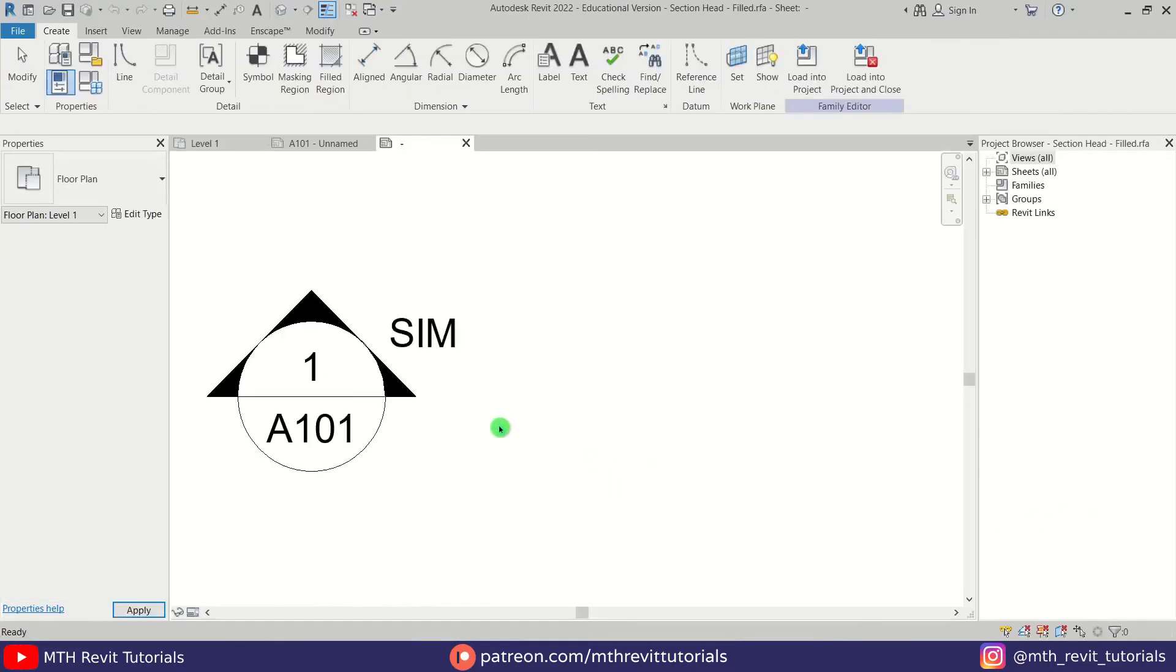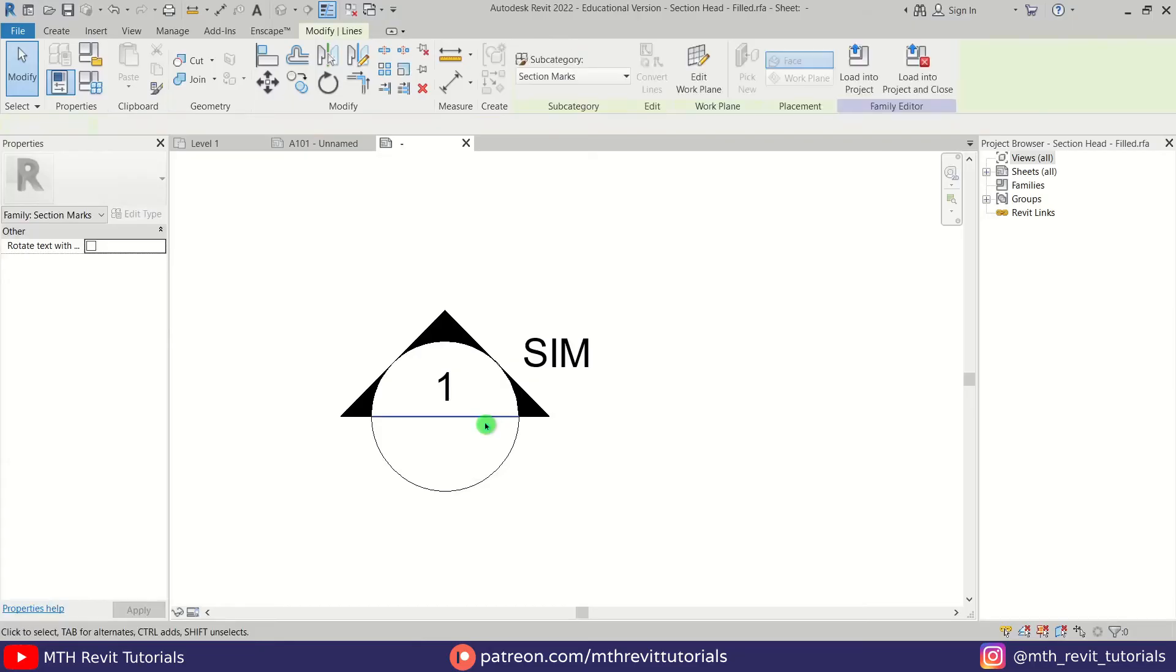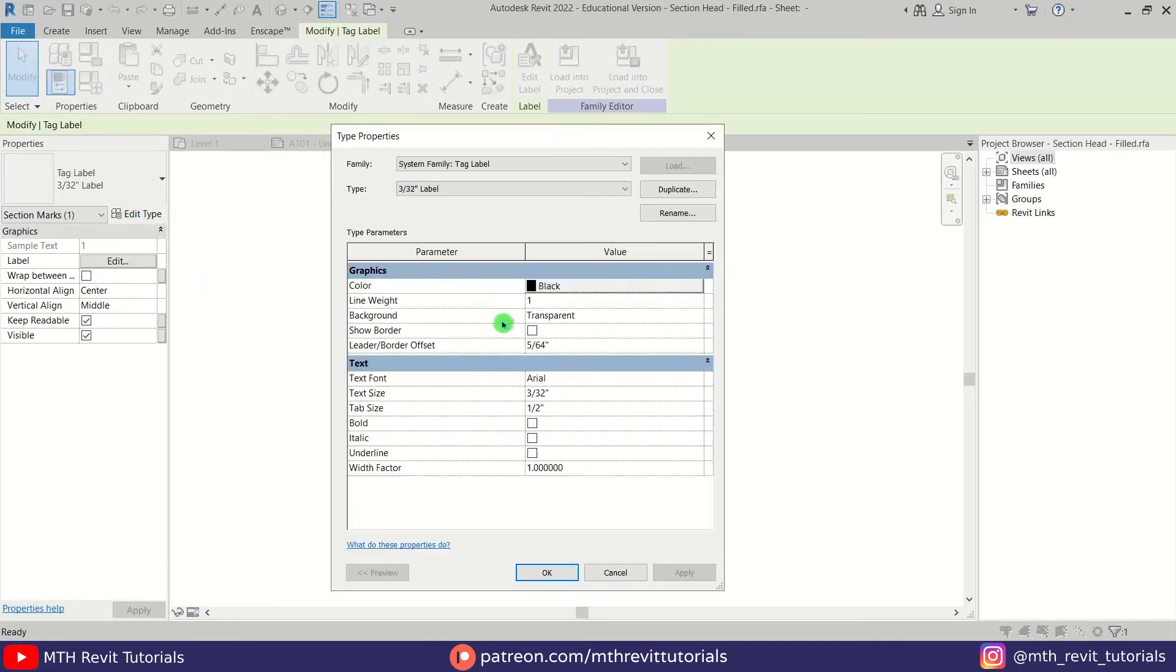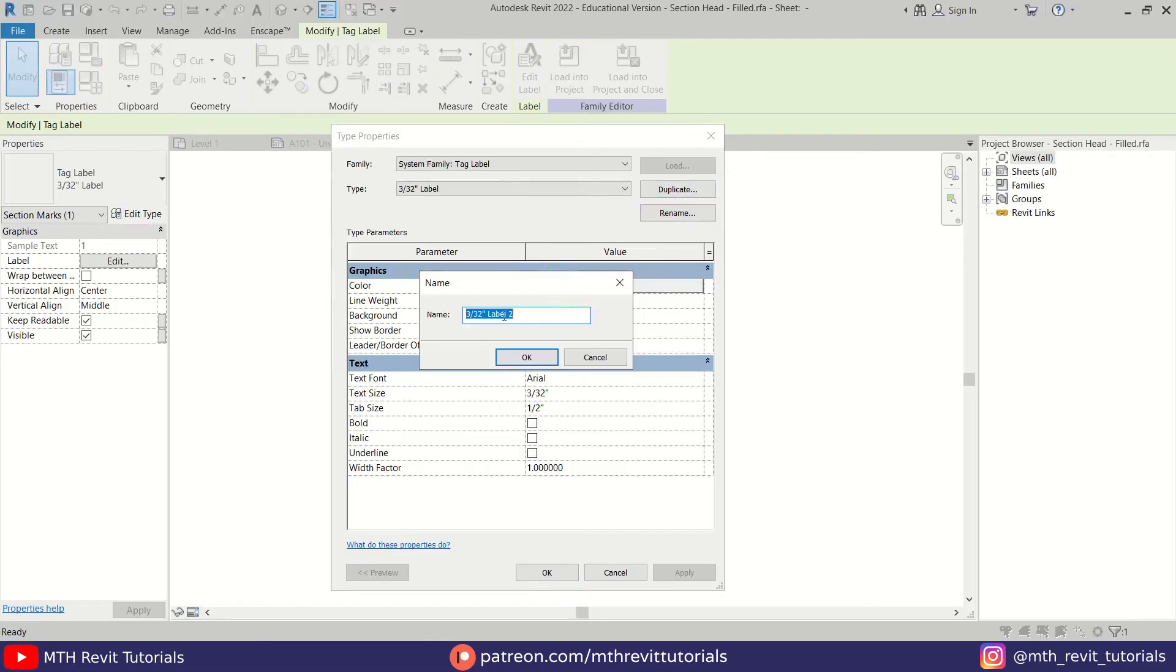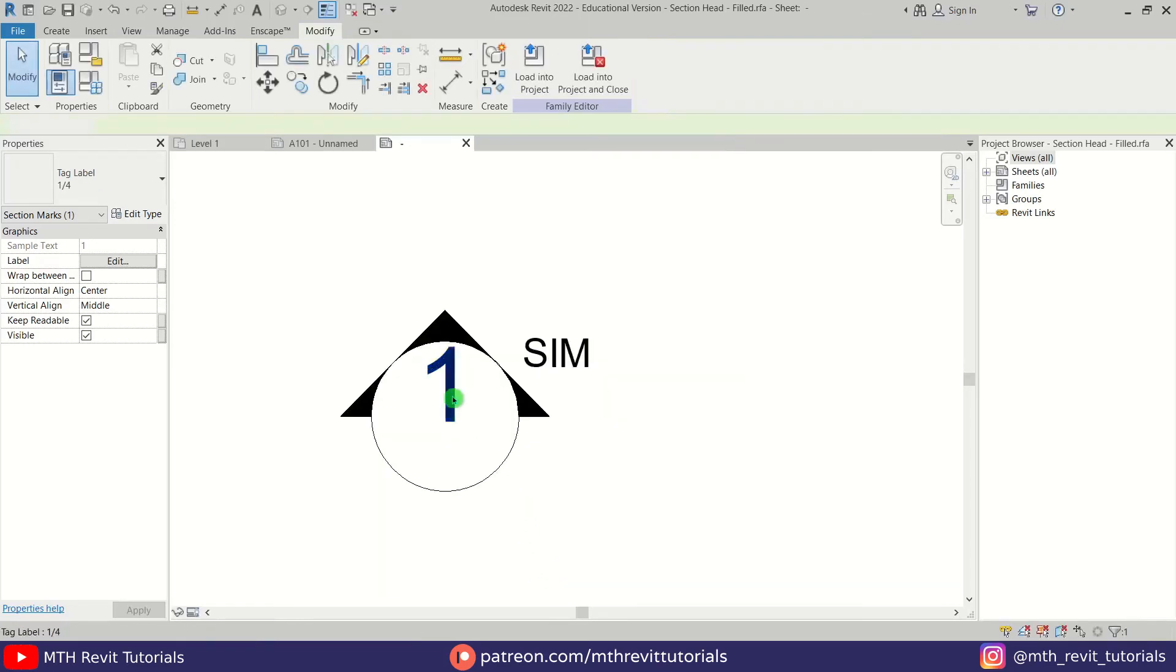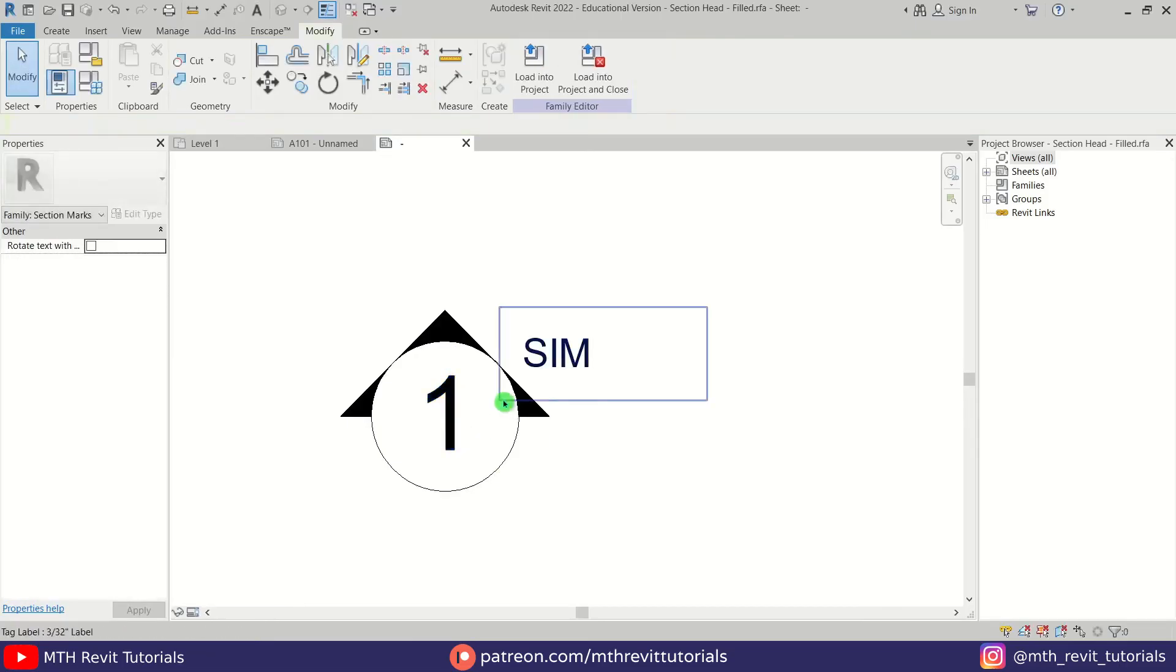We'll just remove this label here and this line as well. I'm going to increase the text size. First, let's create a duplicate and I'm going to put that here. For the text size, let's click OK. Perfect. I'm just going to drag this to the center here. Now let's load this family back into the project and save, overwriting the existing version and its parameter values.